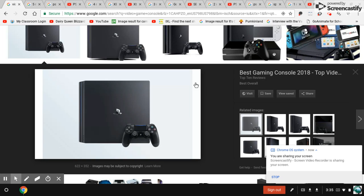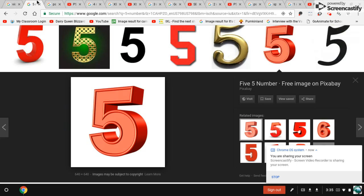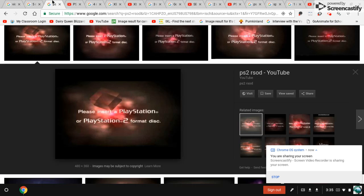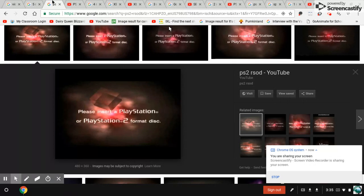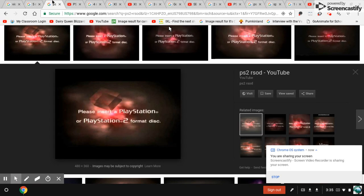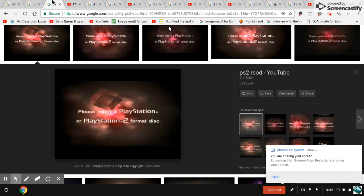Number five, the PS2 red screen of death. Now you can get this screen by inserting an Xbox or PC disk, or if it's an unknown disk. Well, here's the sound.